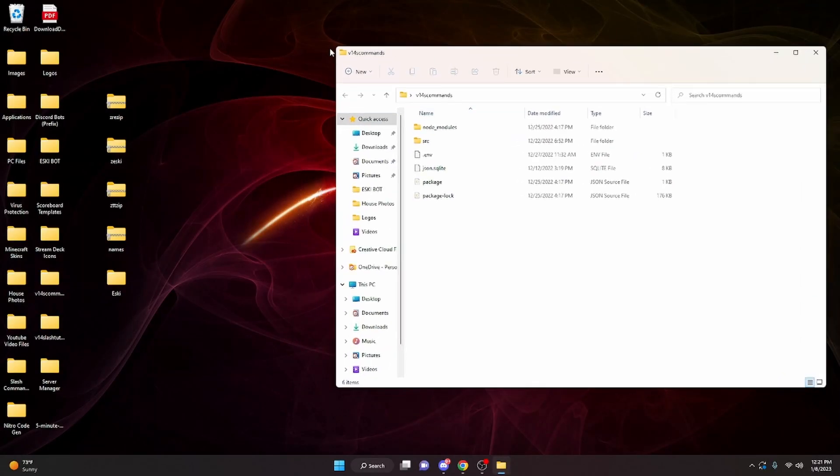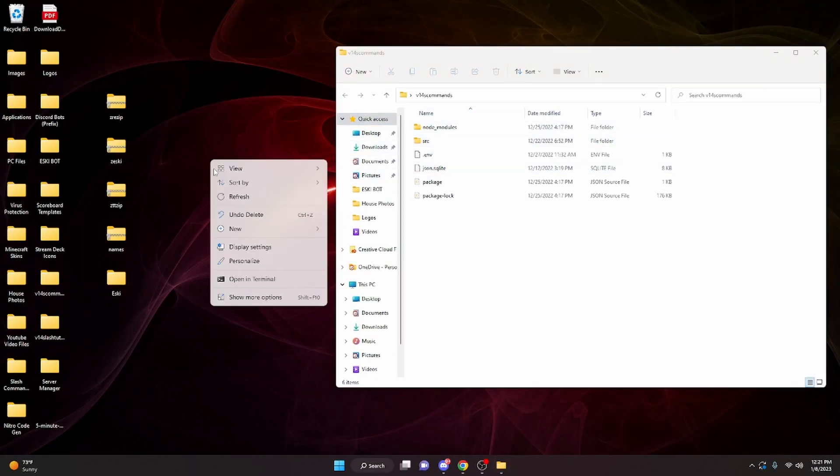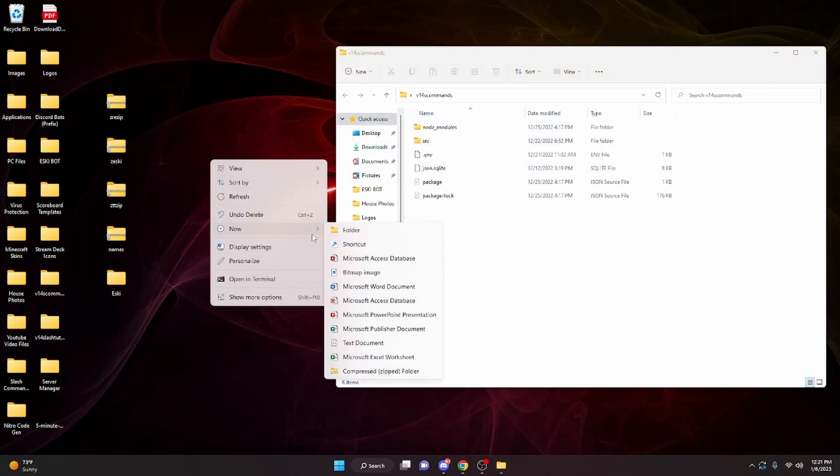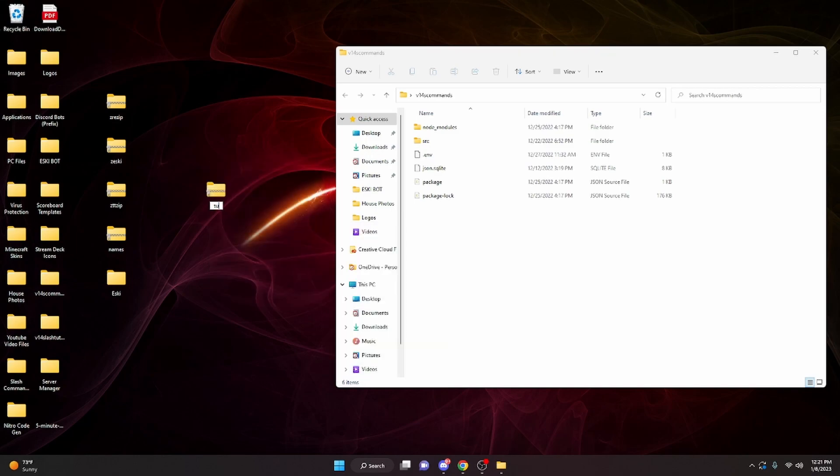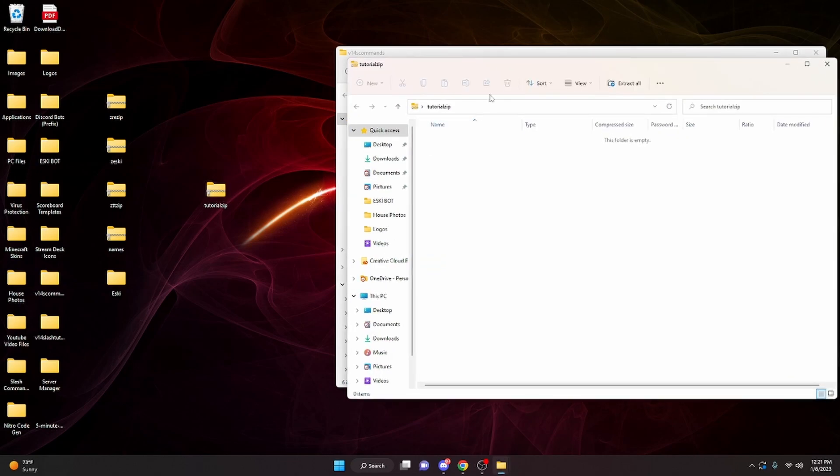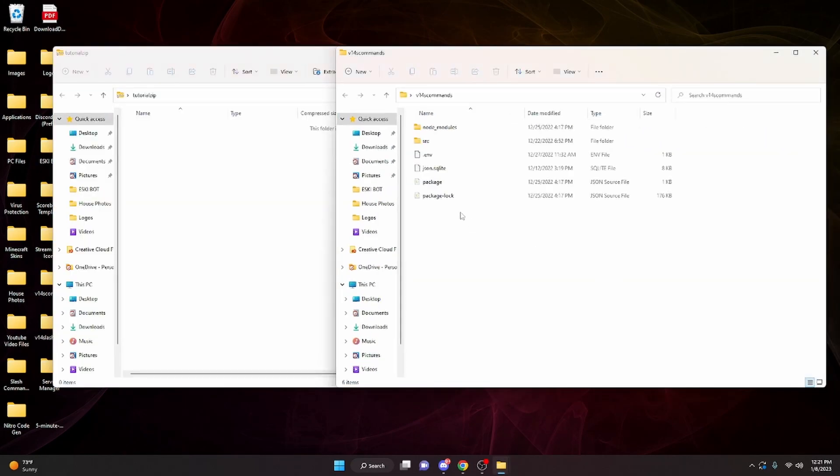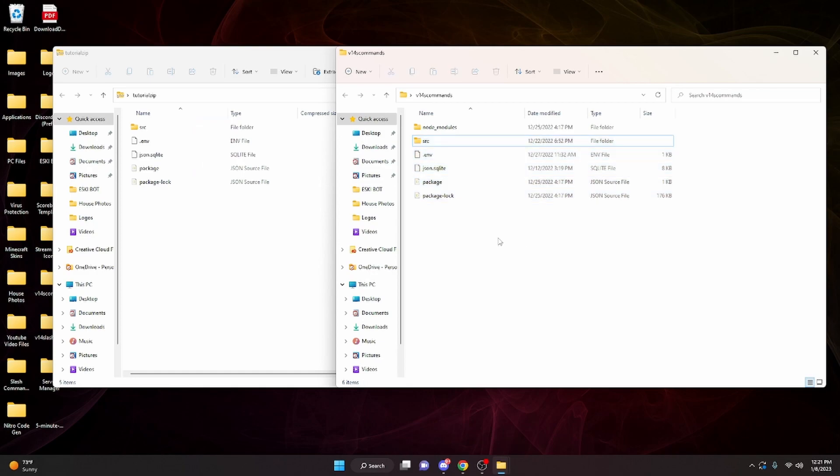After you have everything that you need in one file, just create a new folder, make it a compressed zip folder, and just give it a name like tutorial.zip or something like that, then open it up. Now you're gonna drag everything from your actual folder into your zip folder.